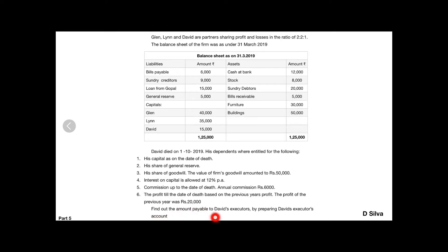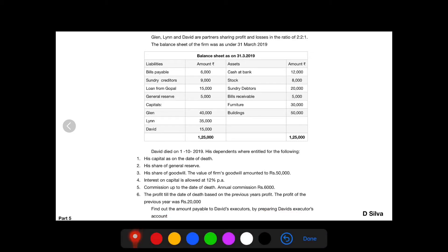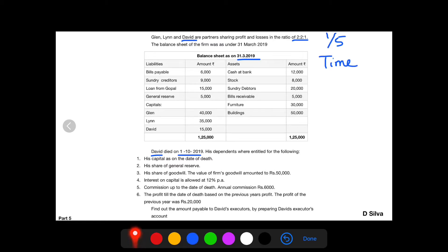Find out the amount payable to David's executor by preparing David's executor's account. From the question, we understand that David is the one who is deceased. His profit sharing ratio — his share is 1 by 5. The intervening period is calculated based on the date of balance sheet up to the date of death. The date of death is 1st of October.